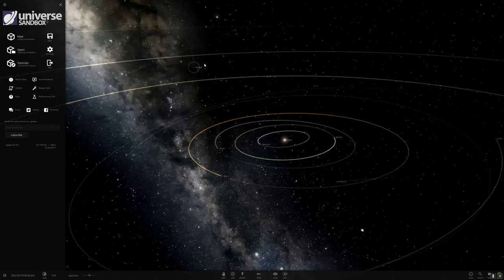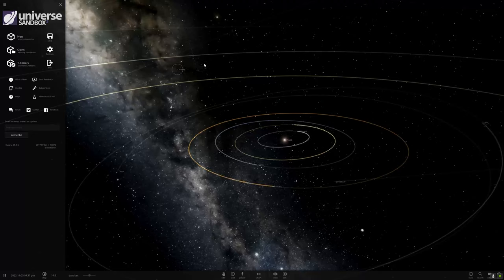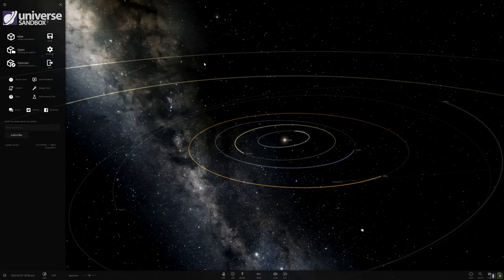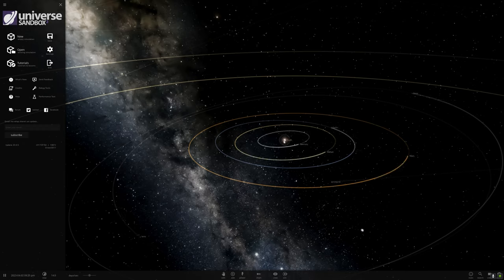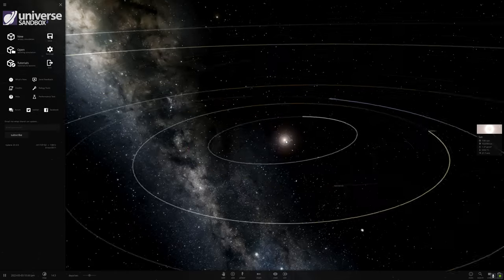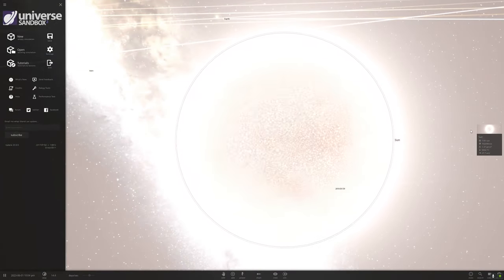This is a new episode of Universe Sandbox 2. It's a sandbox game. This game simulates a solar system.